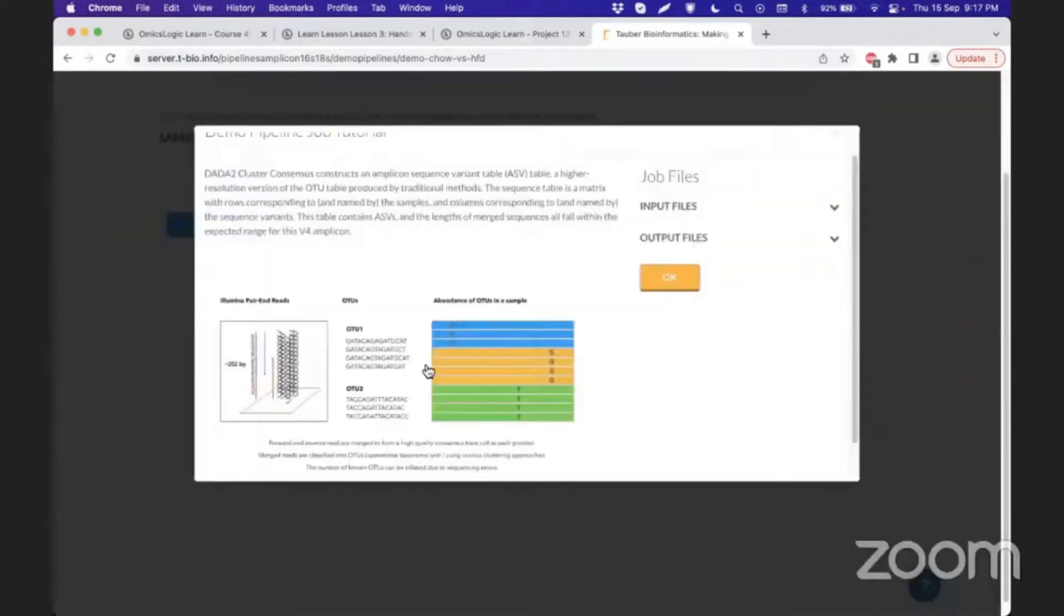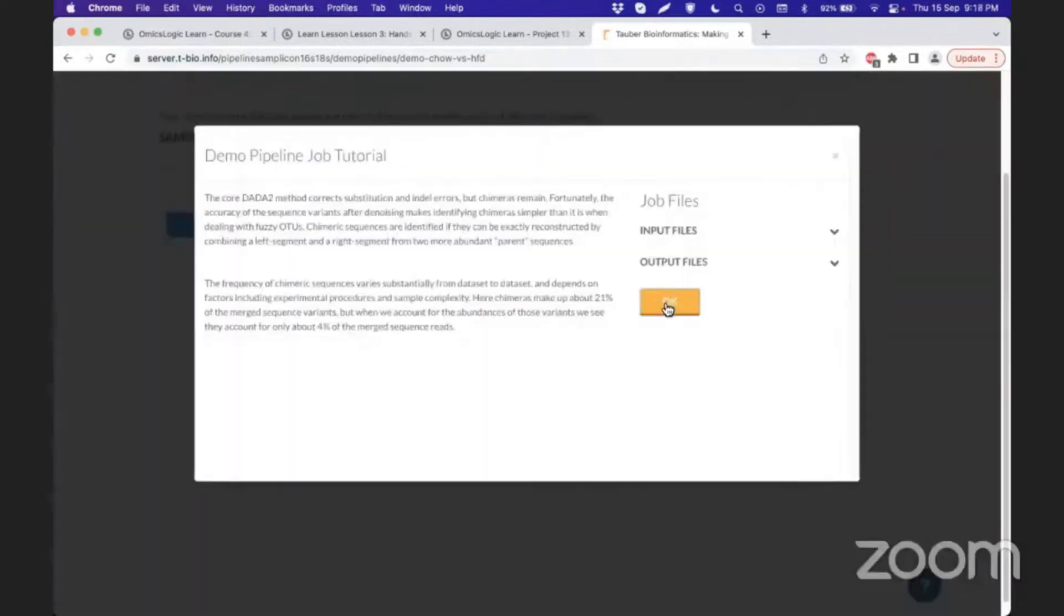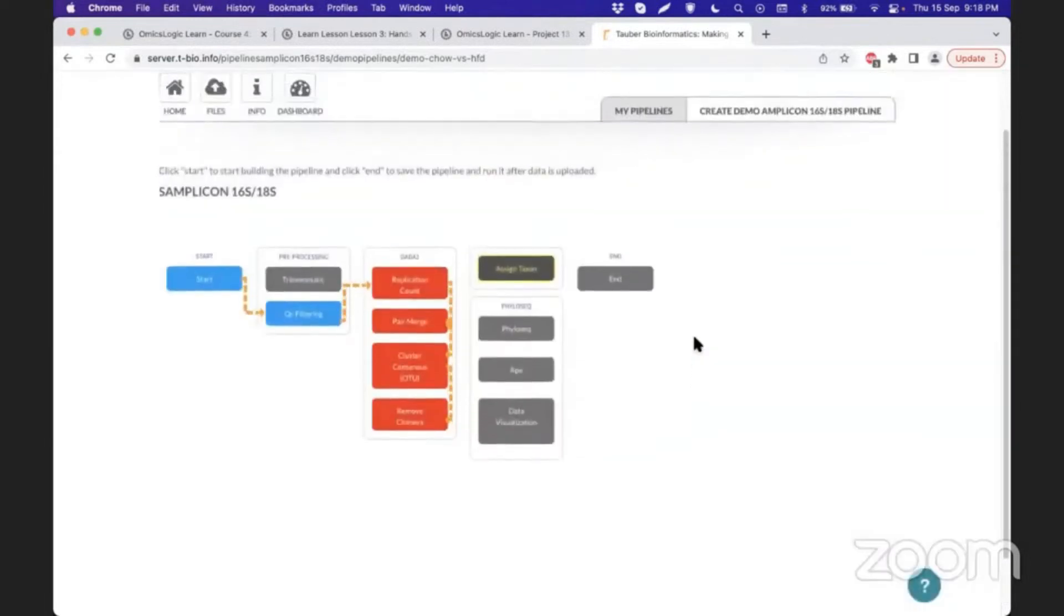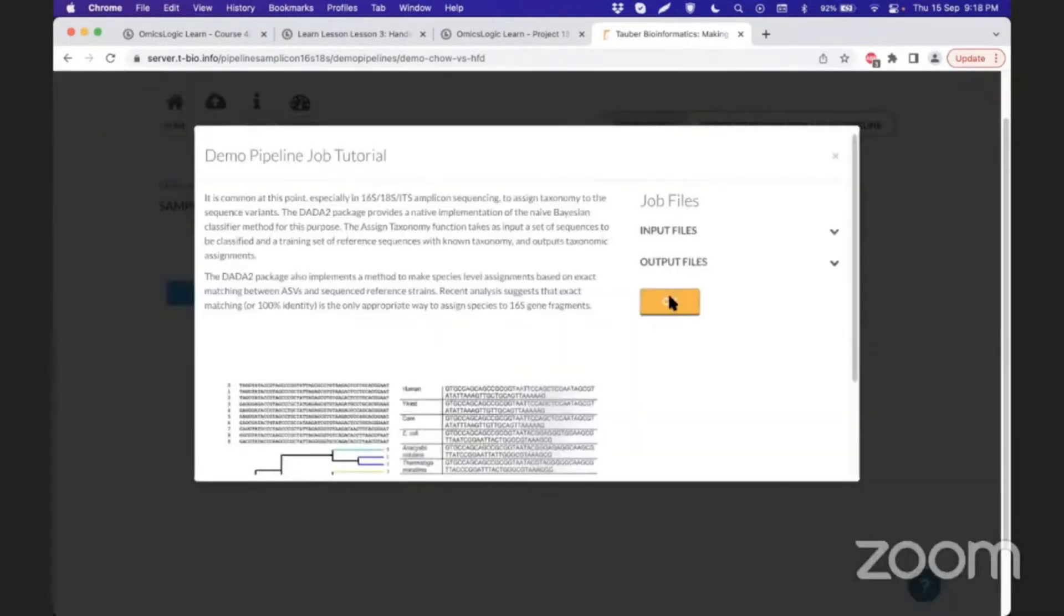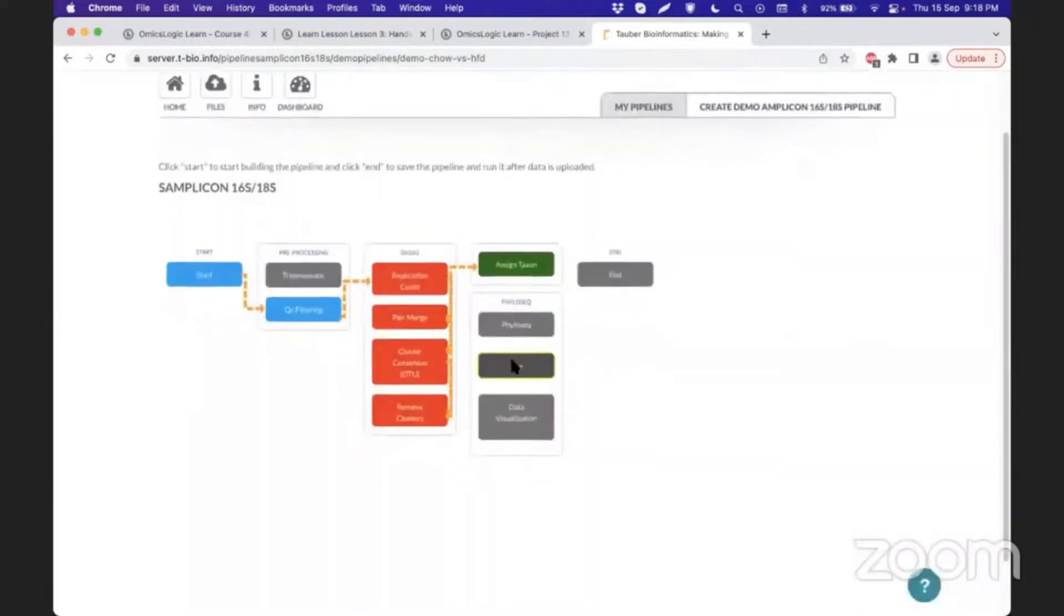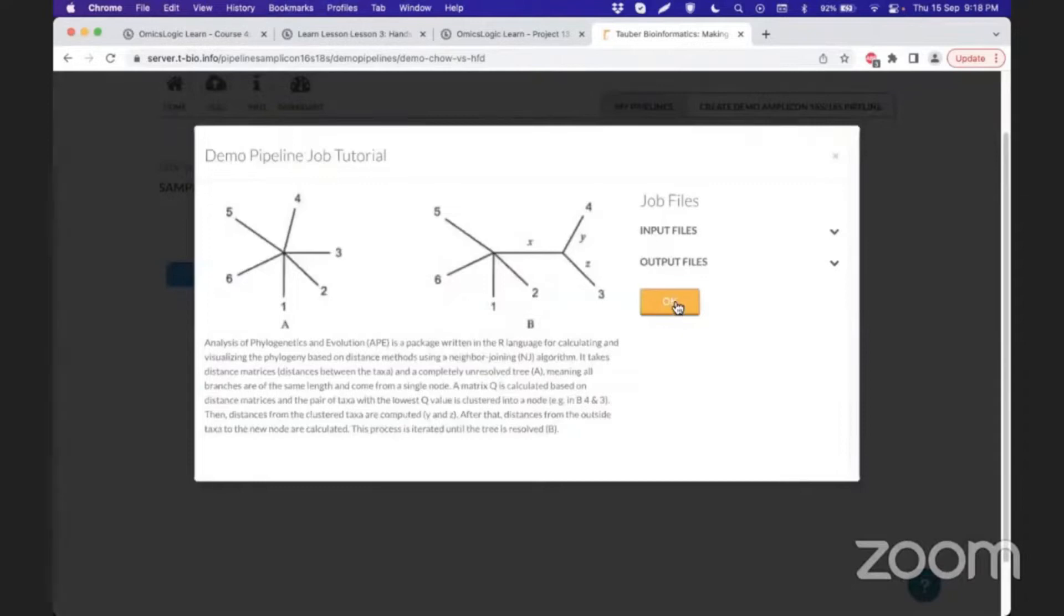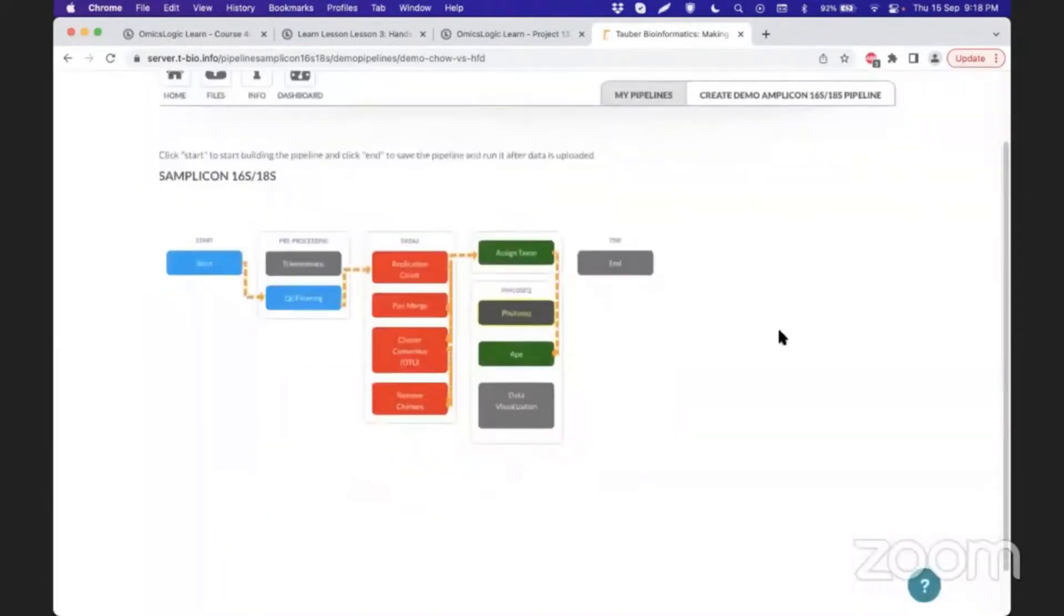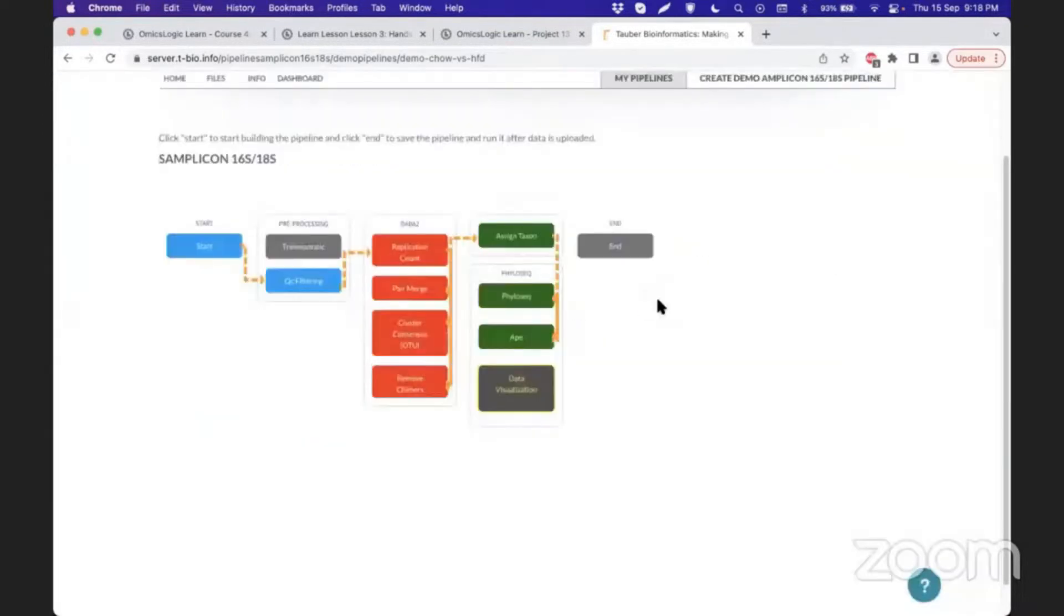Once this has been done, we can remove chimeras—OTUs that are incorrectly clustered into one cluster. Then we use these OTU sequences to explore the Silva database or other databases to assign taxonomy. We use a neighbor-joining algorithm to develop phylogenetics of these OTUs, which is a key step in understanding and characterizing the diversity of these samples. Then we perform data visualization.